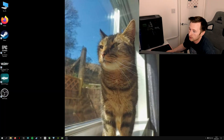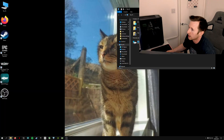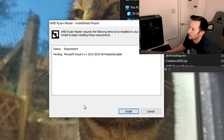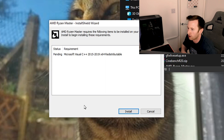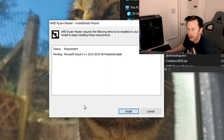We've rebooted into Windows after deleting those files from the registry. Now we've got the downloaded version of the new Ryzen Master — we're going to open that, go to your downloads, and then simply go through the installation process for Ryzen Master.